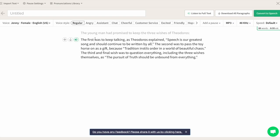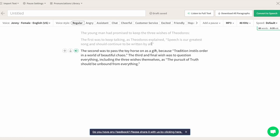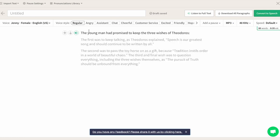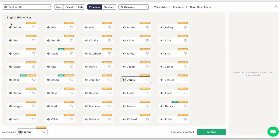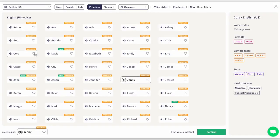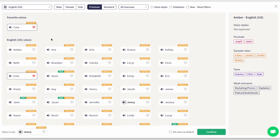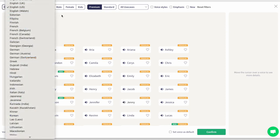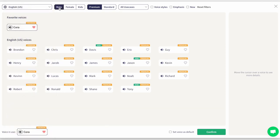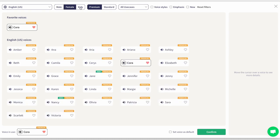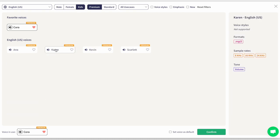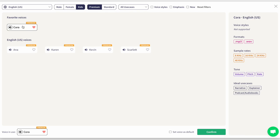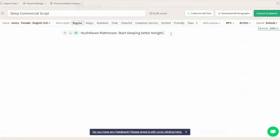Here's where the magic happens. You can type, import, or copy text right into the editor and start generating. There are tons of voices, styles, and accents to choose from. You can sort through the best voice that matches your project and favorite some to quickly compare side by side. Here you can sort through voices by different accents, male, female, and kids. Hover over a voice to see details in the sidebar that can help narrow your choice.